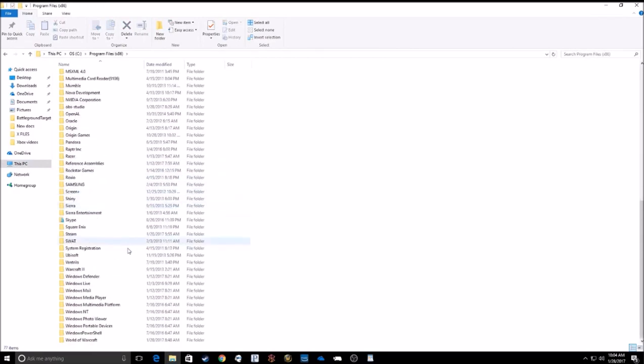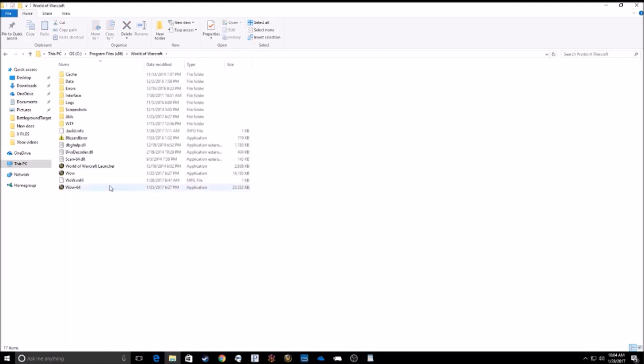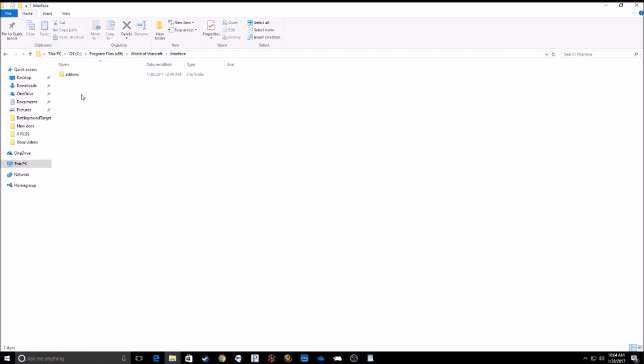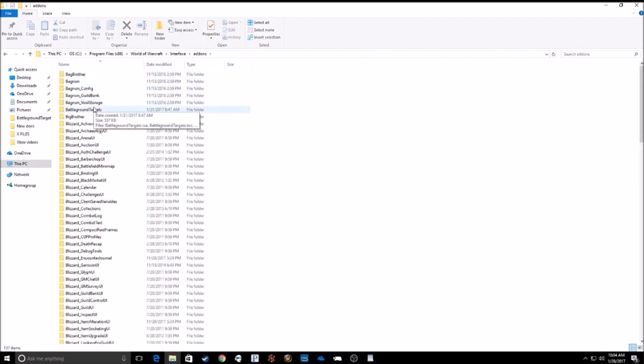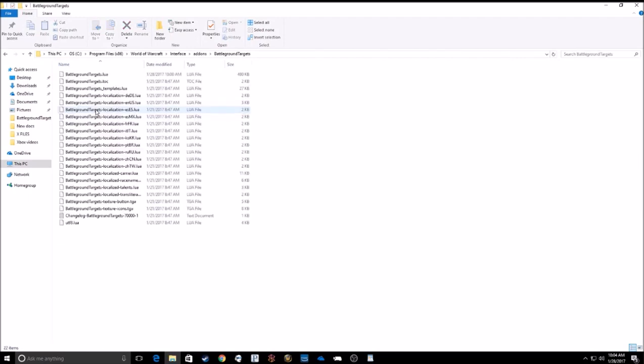Scroll down to World of Warcraft. Go to Interface. Add-ons. Then find Battleground Targets. You should have some files here.